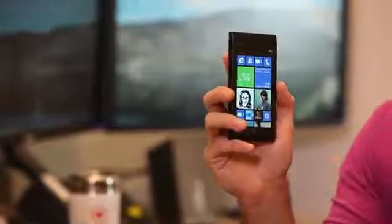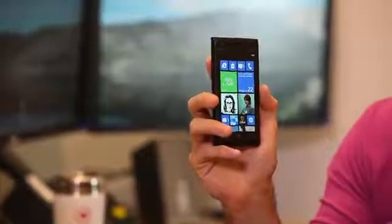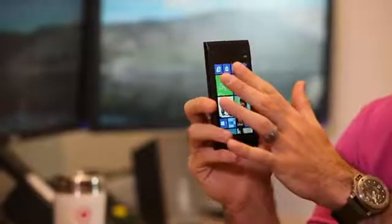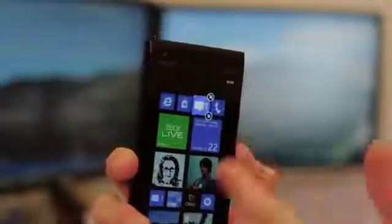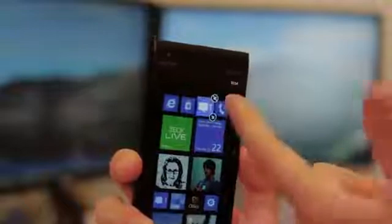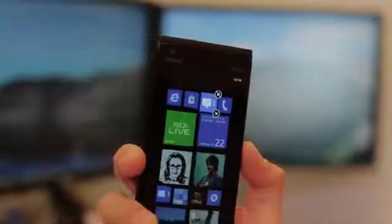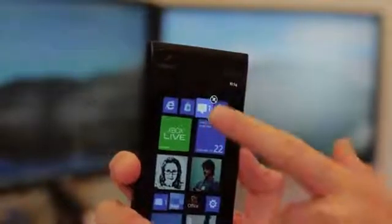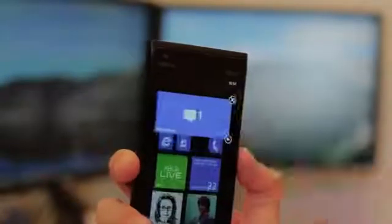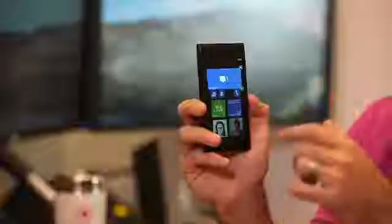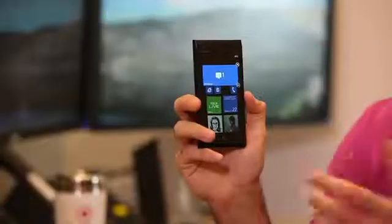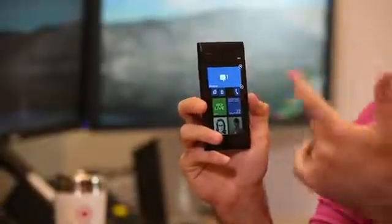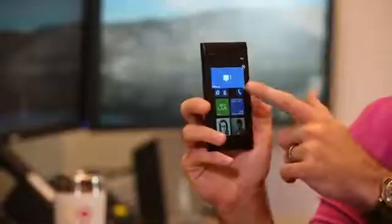Now if I want to make a tile bigger or smaller, all I have to do is hold down that tile. And now in addition to pin and unpin, which you're familiar with on Windows Phone 7.5, now with one touch I can make the tile large to give me more information about what's going on inside that app or inside that action.